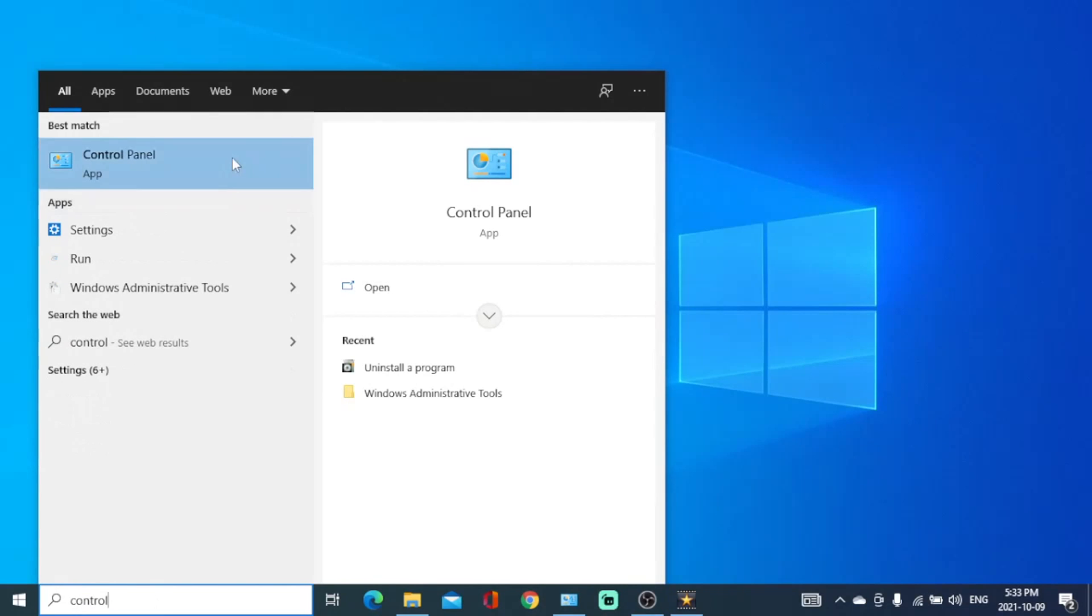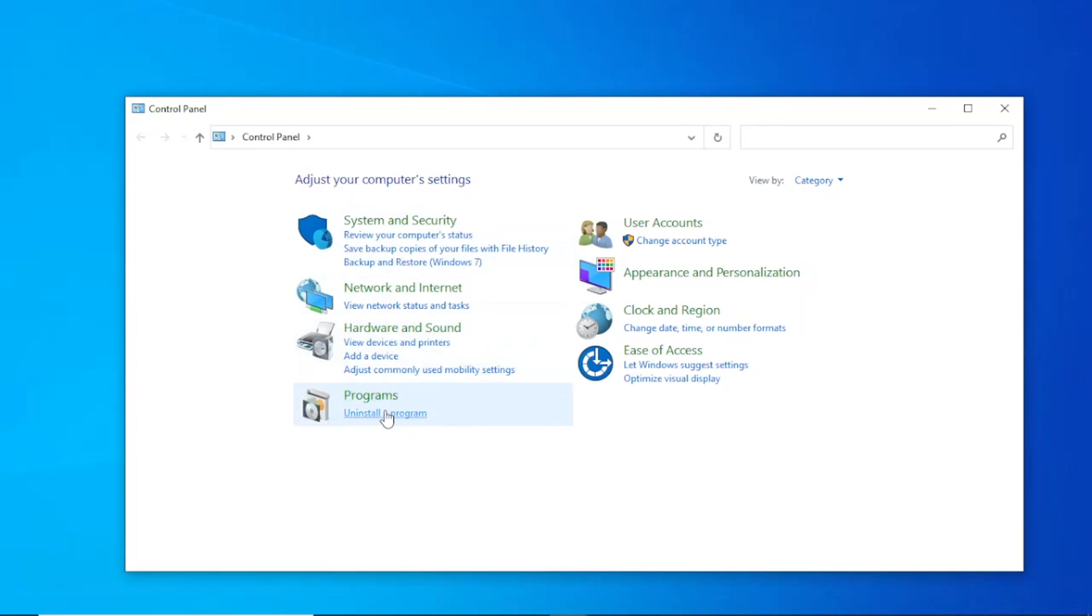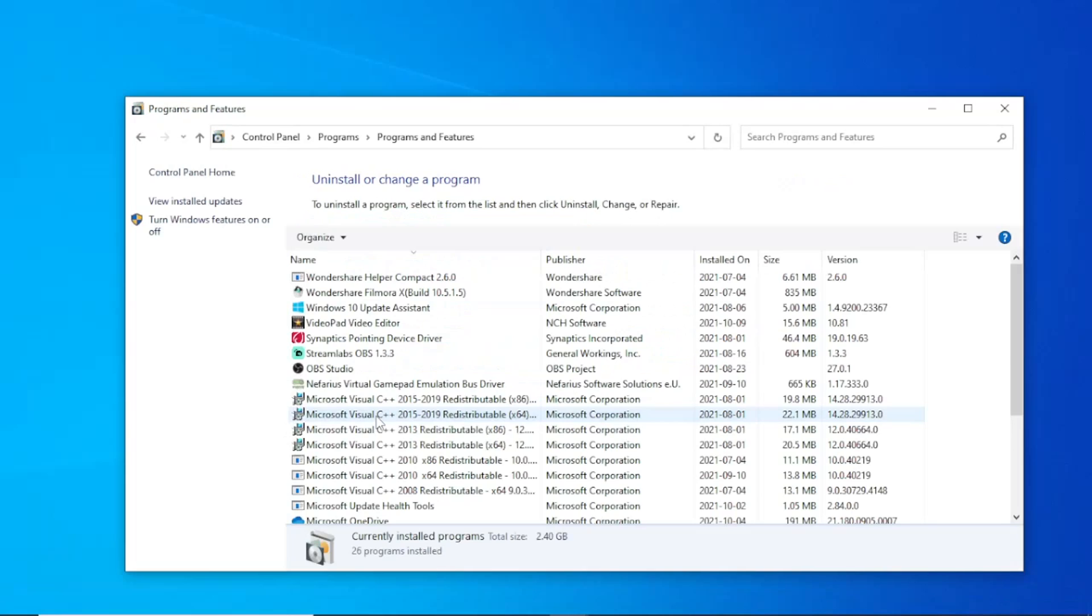Then click on uninstall program, then click on Epic Game then uninstall.